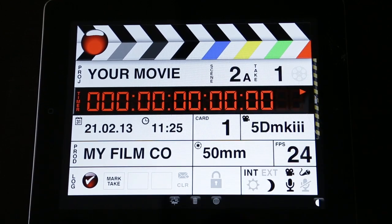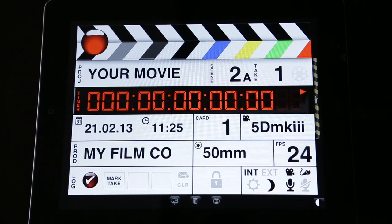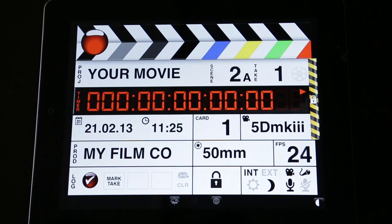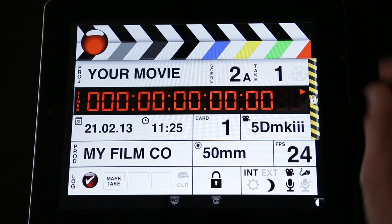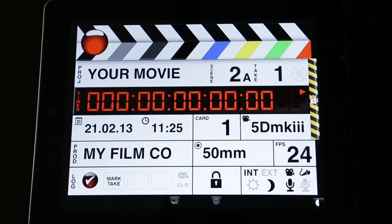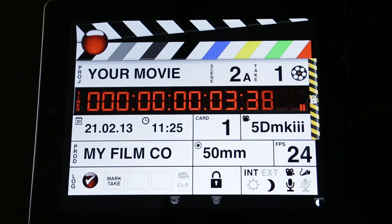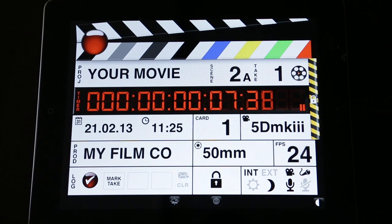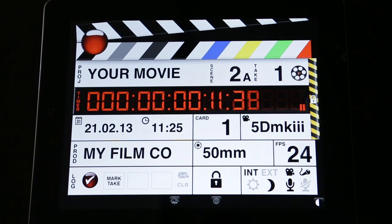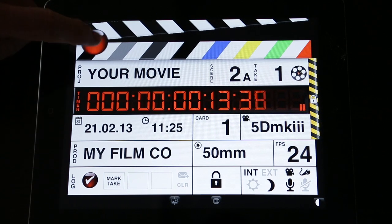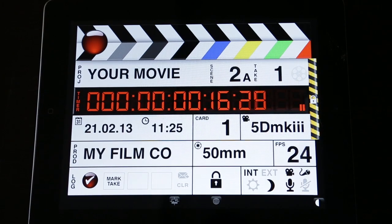Make sure your scene and take are set — in this case it's scene 2, take 1. If you're happy with that, then lock the slate. You can see the lock bar comes across, which means nothing on the screen can be adjusted or adapted. Prime the slate — you can see the sticks at the top have color bars to show you whether your screen and camera are calibrated, and it also has a grayscale.